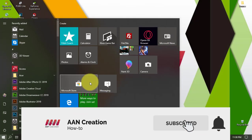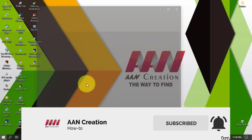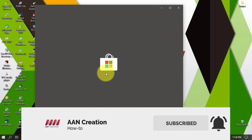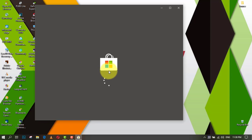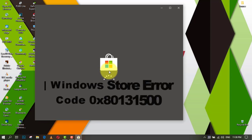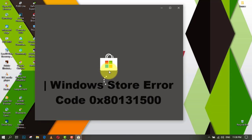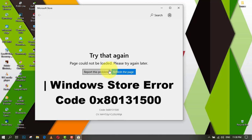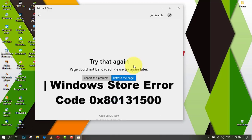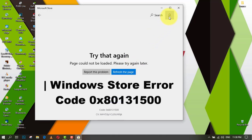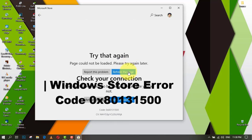Subscribe to AAN creation and press the bell icon for latest videos. Welcome again friends. In this video I show you how to fix Windows Store error code 0x80131500. Windows Store is not working — just follow the steps to fix it easily.